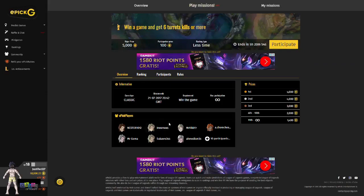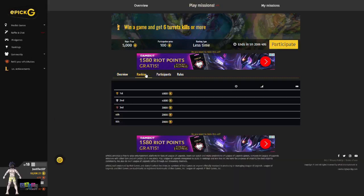The best prizes are only received by the top members on the rankings for each mission. The basis for rankings can vary between missions, but are usually based around highest score or quickest completion time. After starting a mission, if you don't get in the top three, don't worry — everyone who completes the mission still gets a participation prize.